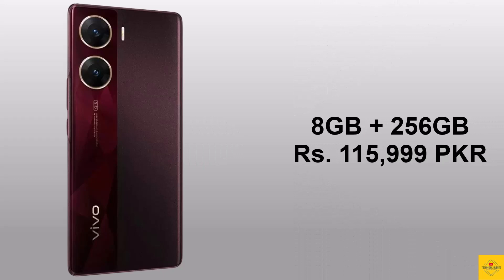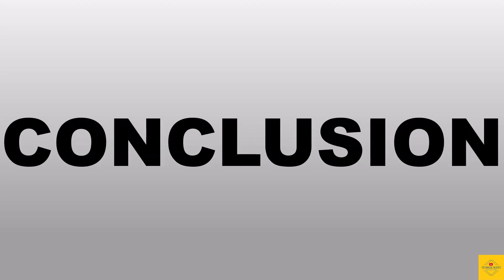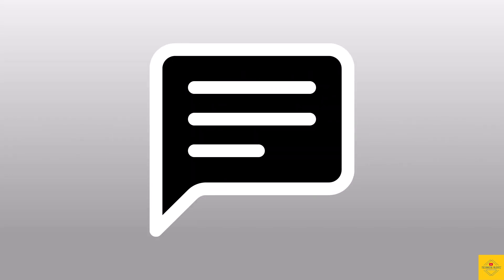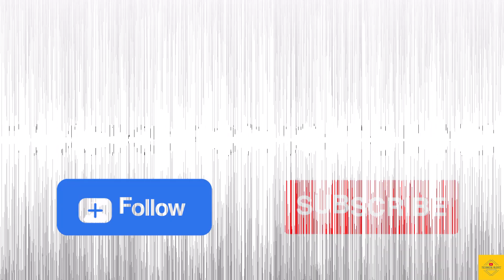Conclusion: So what do you guys think of this Vivo V29e 5G smartphone? Do let us know in the comment section below and subscribe for more tech updates. Thanks for watching, we'll see you guys in our next video.